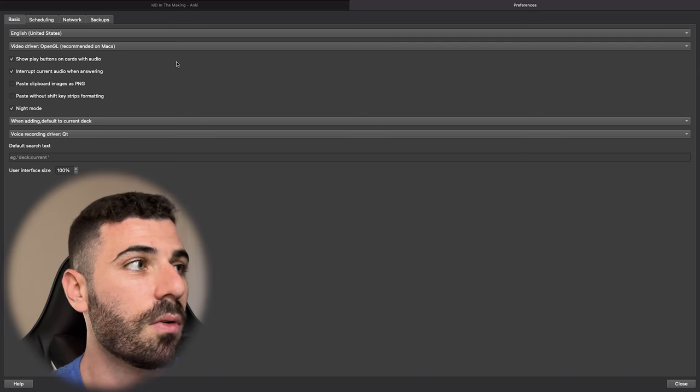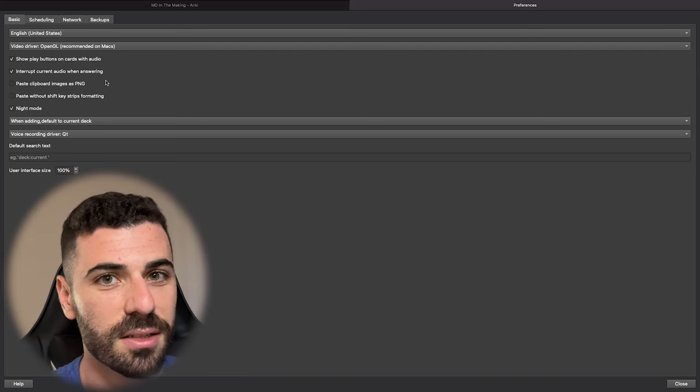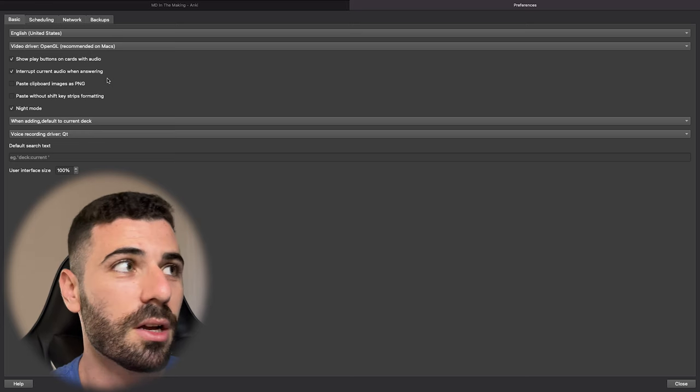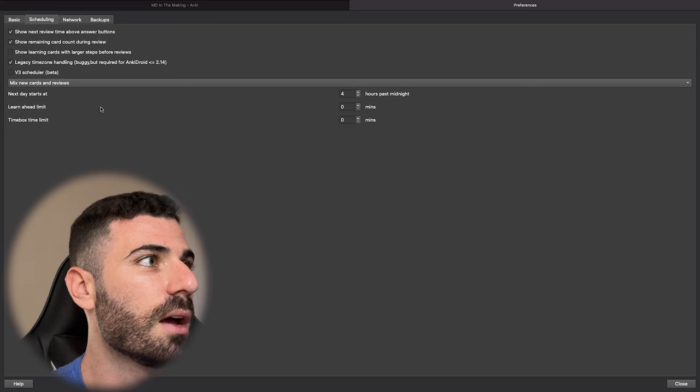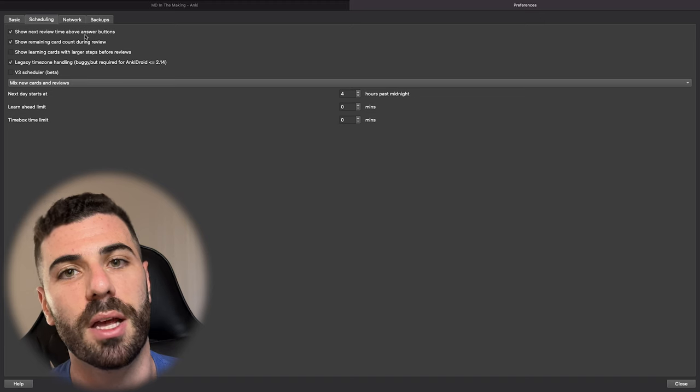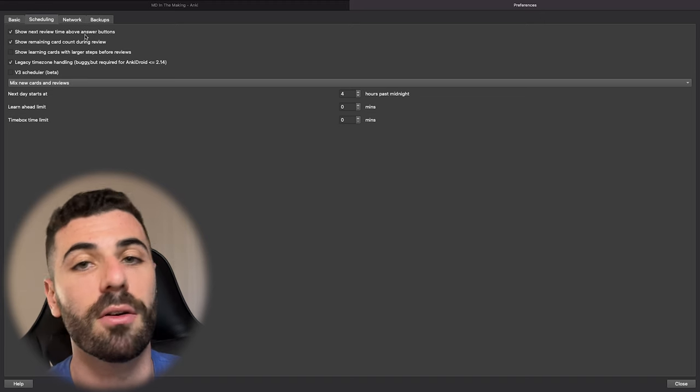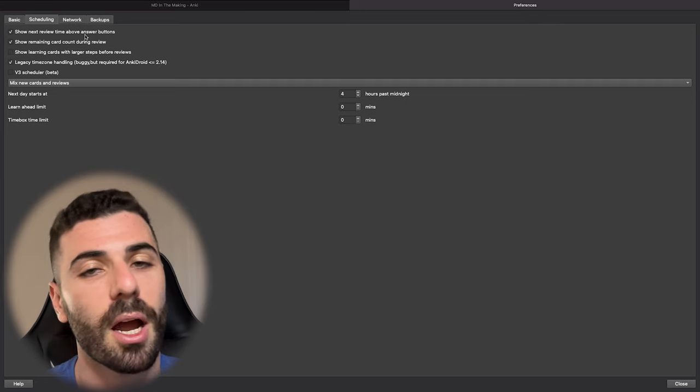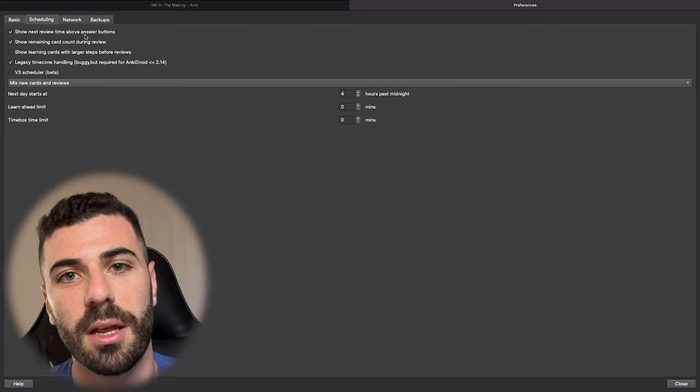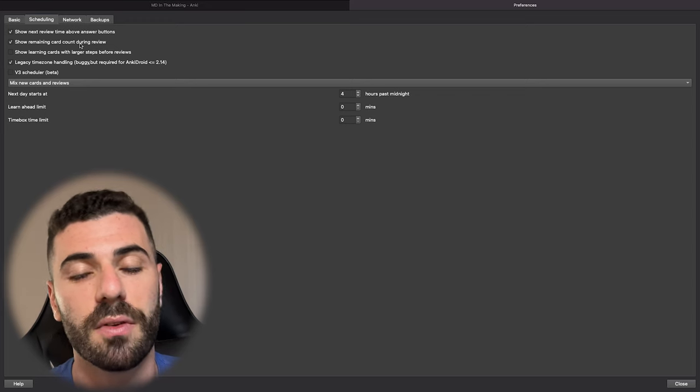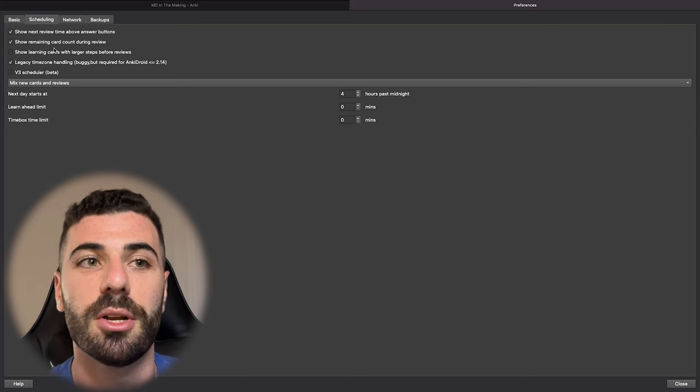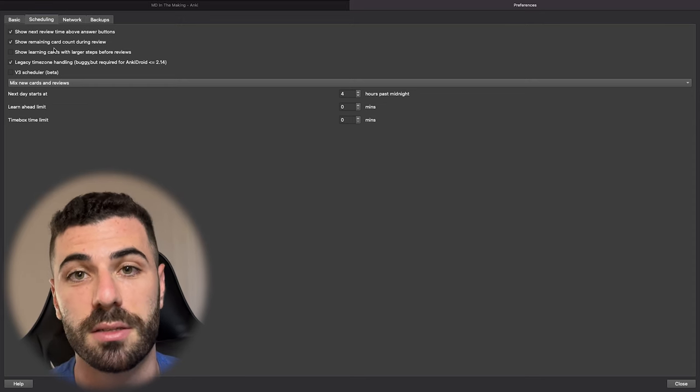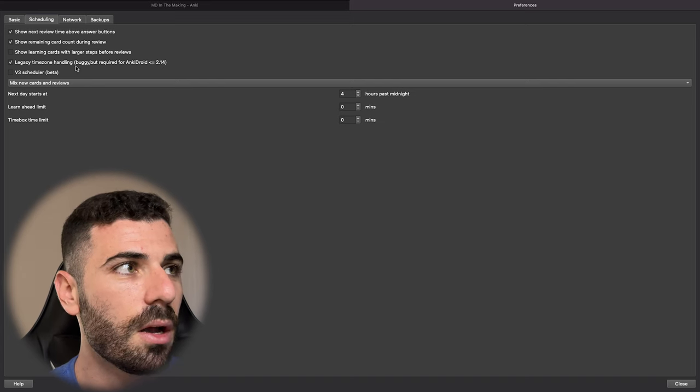Let's go into the settings or the preferences, and I'll show you guys how I have it set up at the moment. This is your basics folder here. I haven't really touched anything here. I just leave it as is because the way that they've set it up is pretty much good to go. The main one that I've focused on is scheduling. So here I have clicked to show next review time above the answer buttons. I'll get into more of that later, but it pretty much says how far out do you want to see the card based on how well you know the information.